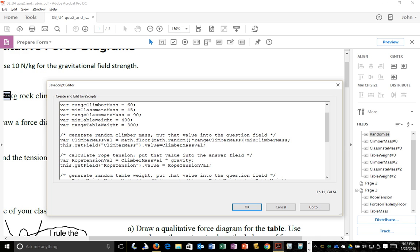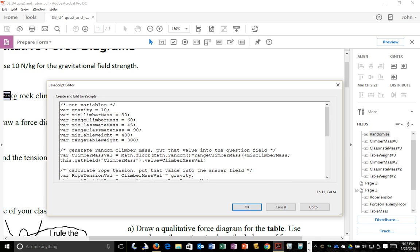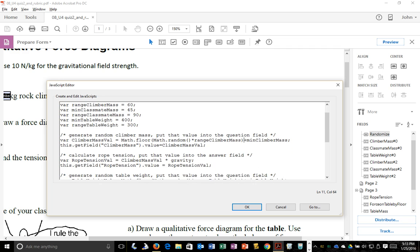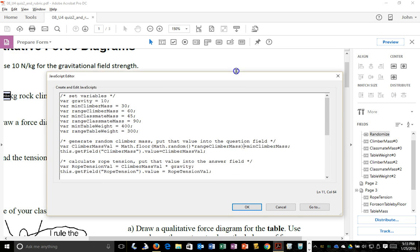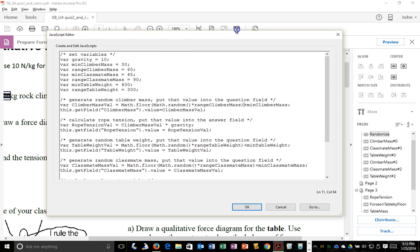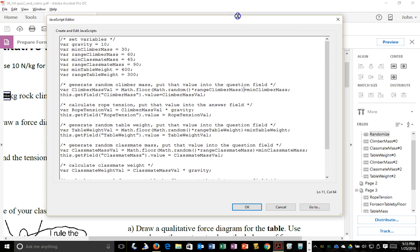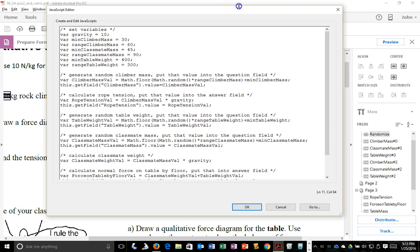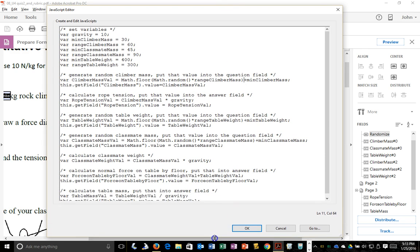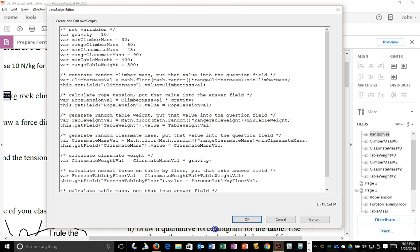So that's going to be 0 to 1 times climber mass range. So 0 to 60 in this case, and then add the minimum climber mass. So your max climber mass will be 90, your min will be 30. And you can expect as good as the random number generator is in JavaScript, you can expect things to be fairly reasonable.